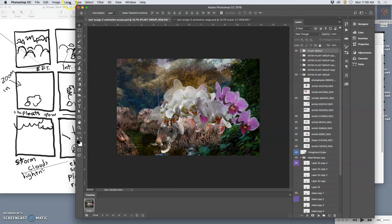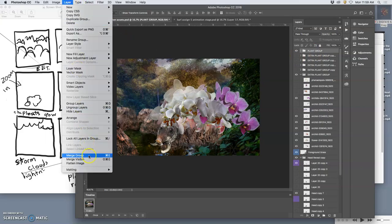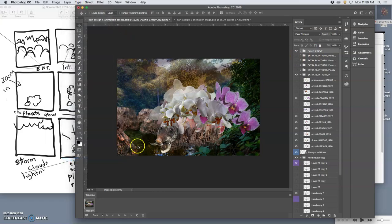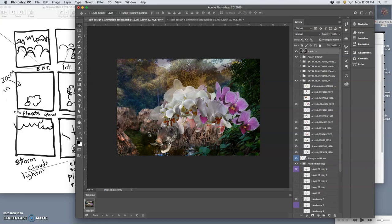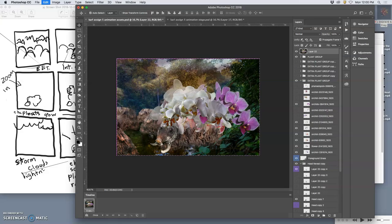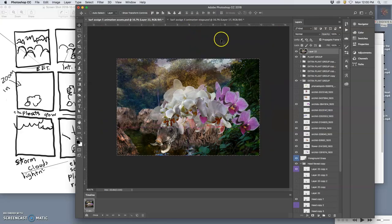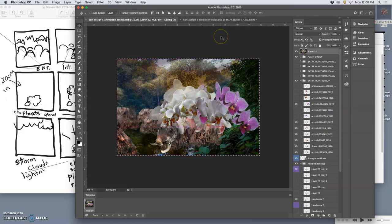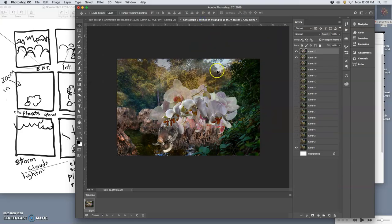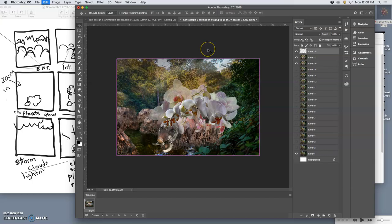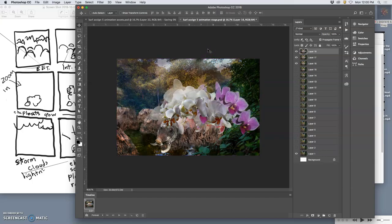Hold that option, layer, merge visible. Command A to select it all, Command C to copy it all. It's a good idea to save your work every once in a while. Now that I have all these plant assets kind of copied and worked out, it's a good time to save and then paste it in. It's my next frame. Boom.